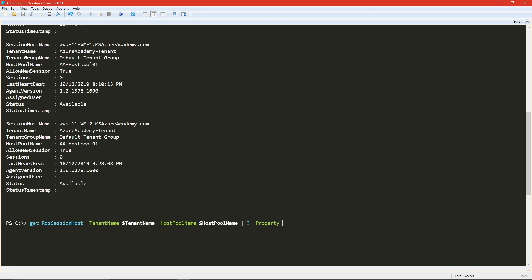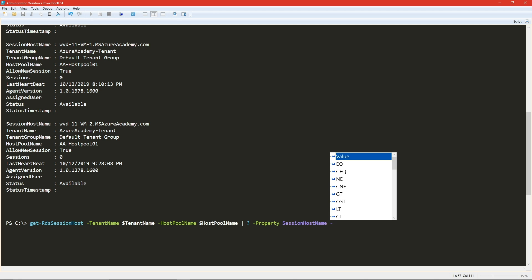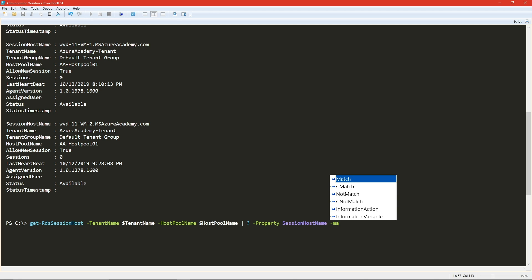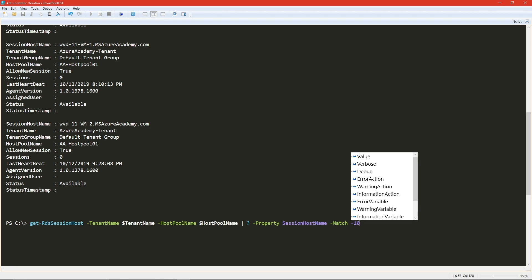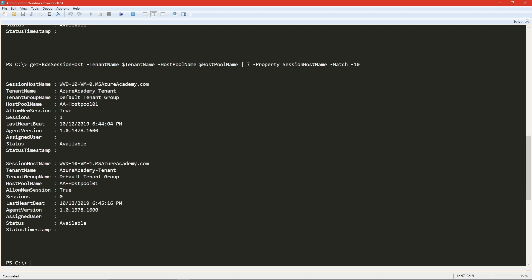And then we need a property. So we'll do a dash property, or you could just type in the property name either way. And then the property is going to be called session host name, because that's the function that we're looking at is the session host name. So I'll copy that, paste it in where the property of session host name does what? Well, where it does a match for dash 10. And then we hit enter. And we see just those two original hosts. So we know we've got the right systems now.